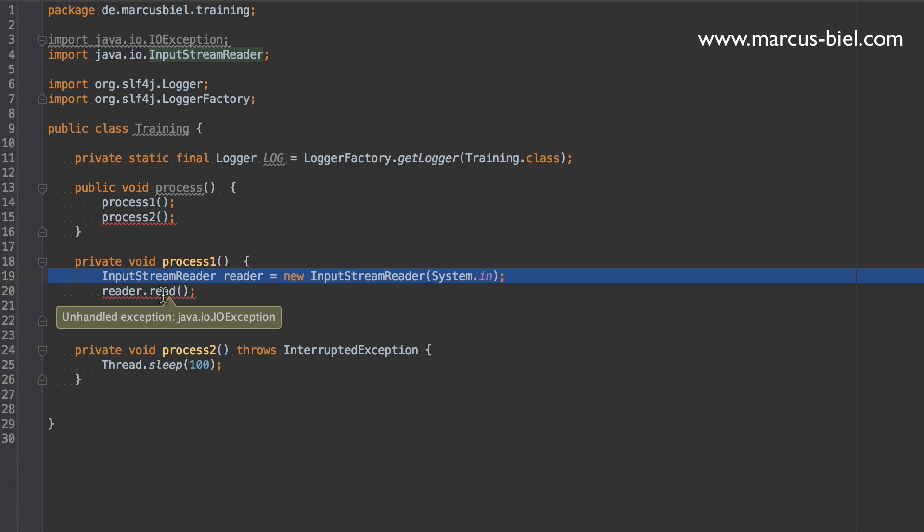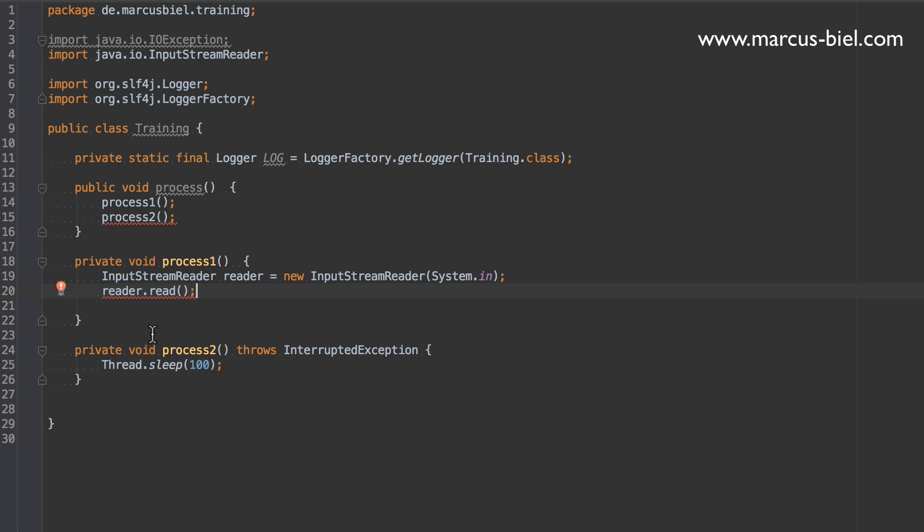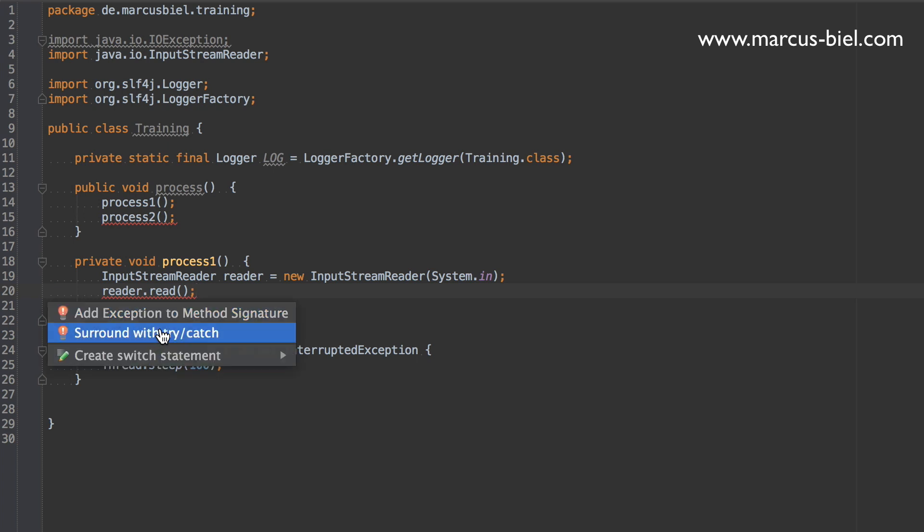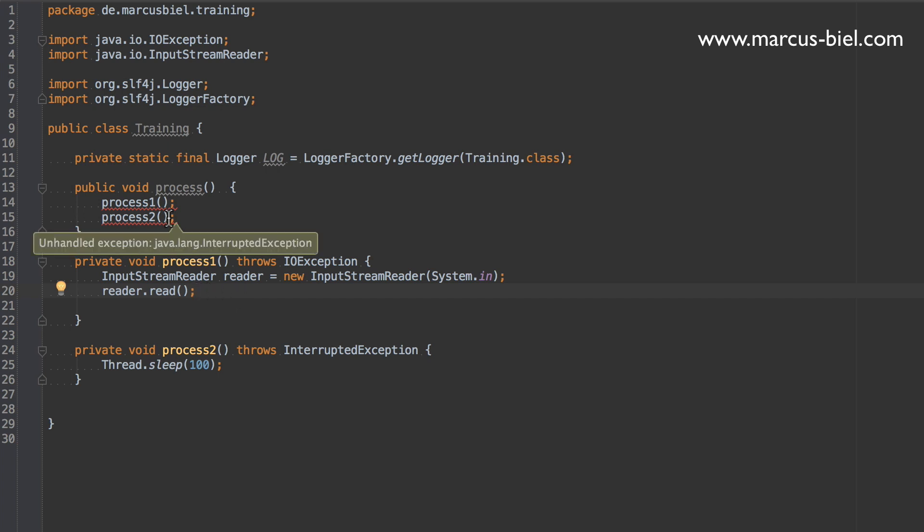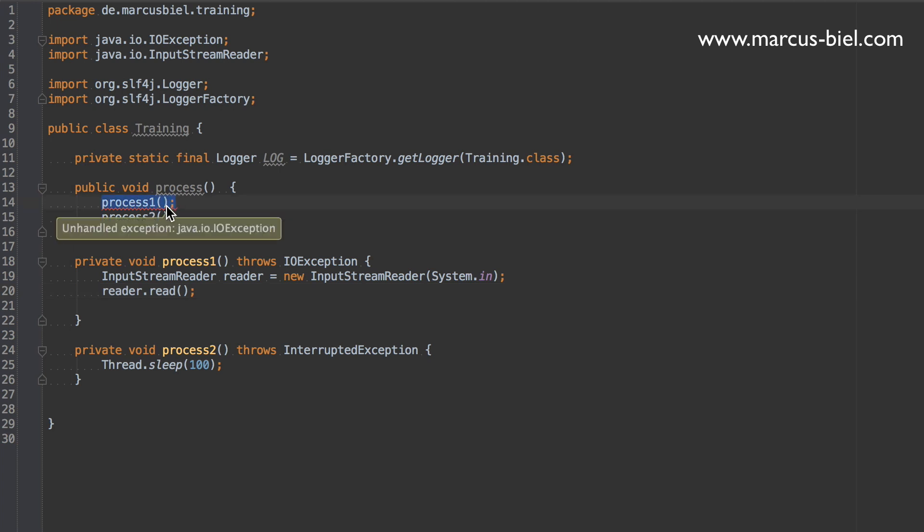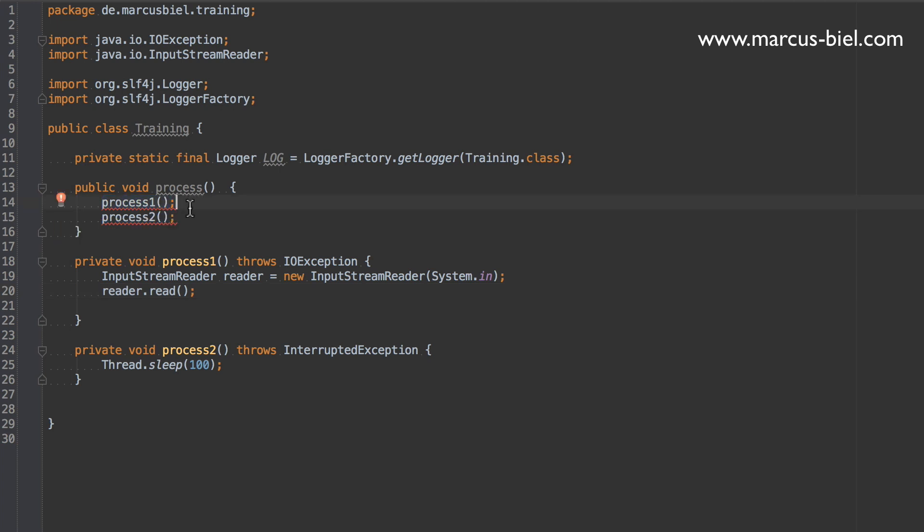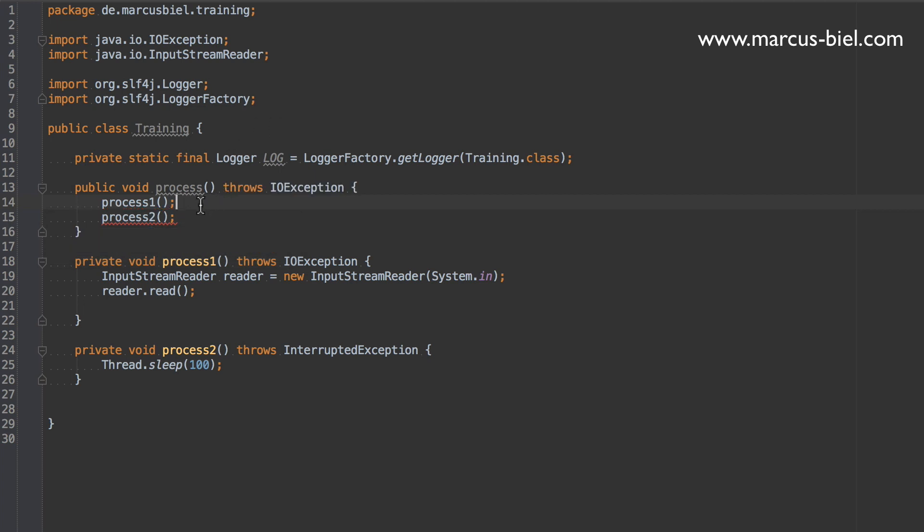So what most people do then in this case, they would say add exception to the method signature and the problem is gone as you see. And then the problem still appears up here, where you could just do the same thing. But this doesn't really solve the problem, it just forwards the problem to your caller.